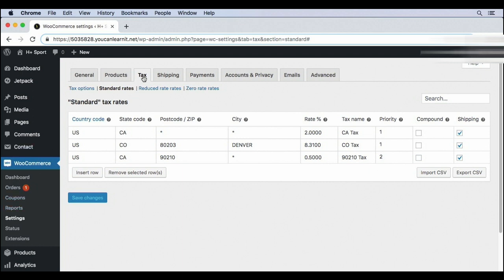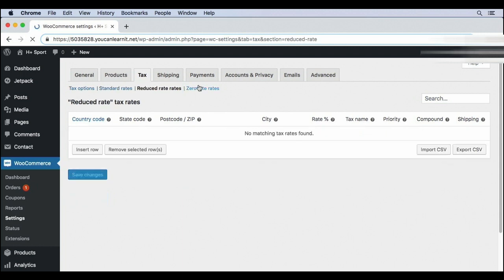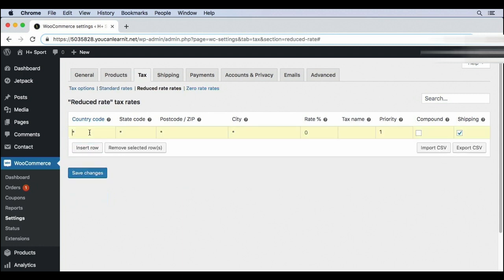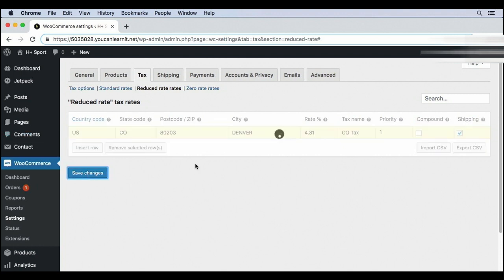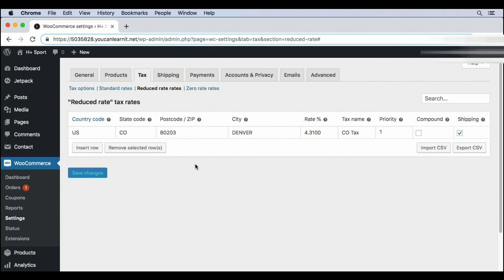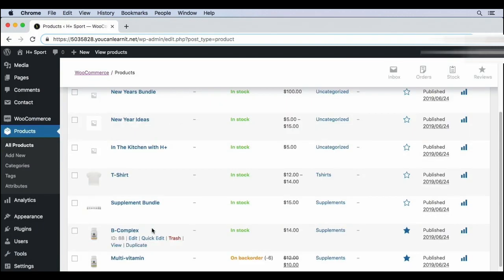To set these up, go to the admin and under WooCommerce, settings, tax, you can see reduced rate rates and zero rate rates. Let's say the supplement we sell has a reduced rate. I'm going to go ahead and add a reduced rate and then apply it to that supplement product. So let's go to reduced rate. I'm just going to remember that the Colorado tax is 8.31. So I'll add a new row here. I'll add all the information I had before. And instead of 8.31, I'll put in 4.31. I'll go ahead and save these changes.